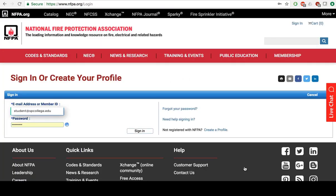Now, in order to gain access, you will have to have an account. I've already created an account, but if you need to create an account, you can go to create a profile. Once you have a profile, sign in.